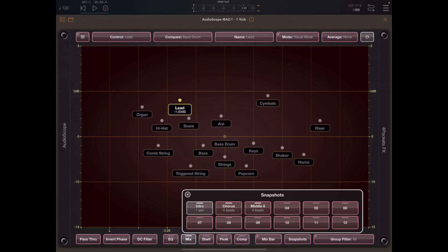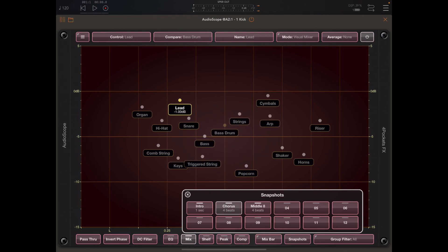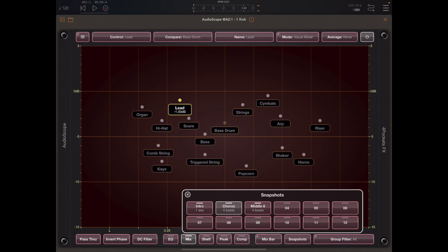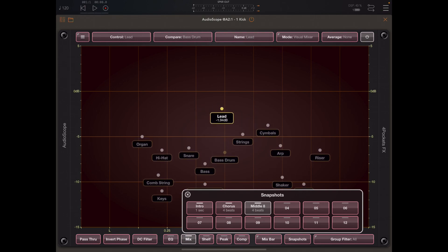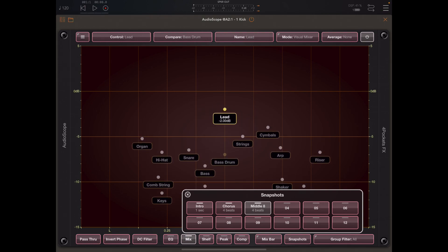When I hit snapshot two it transitions those elements over four beats, and I think we're running at 120 beats per minute at the minute. Finally pressing snapshot three transitions to the middle eight where the lead is pronounced and everything is dropped back.